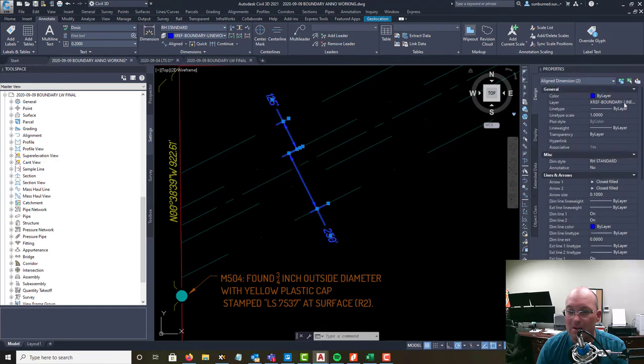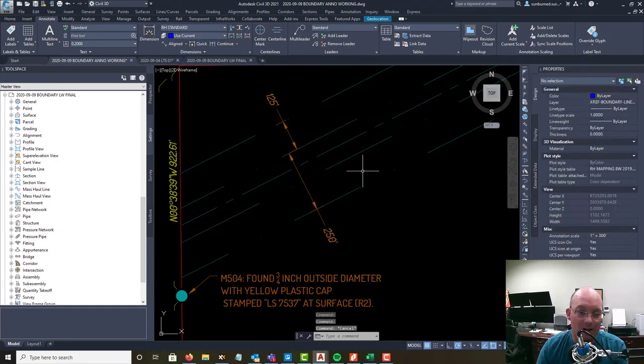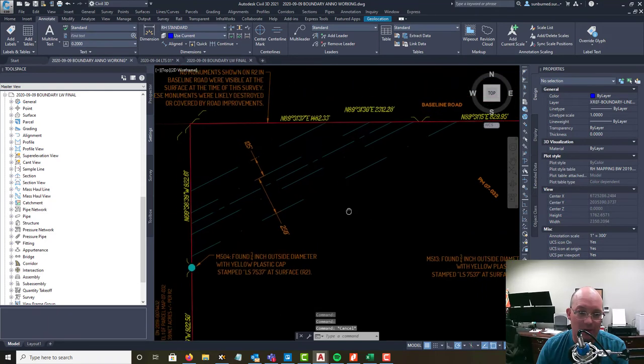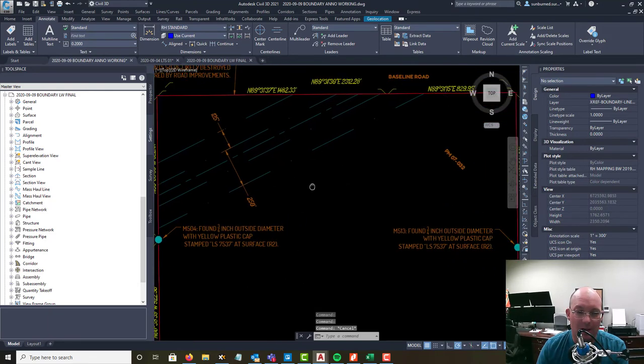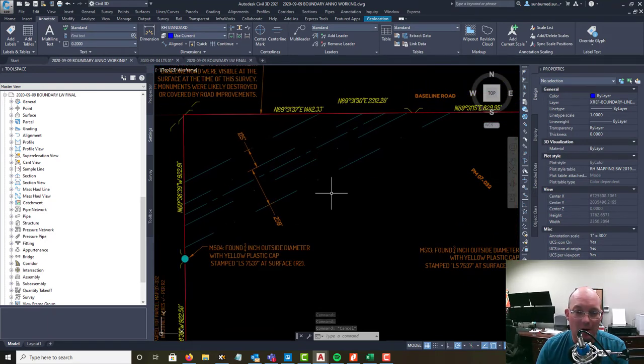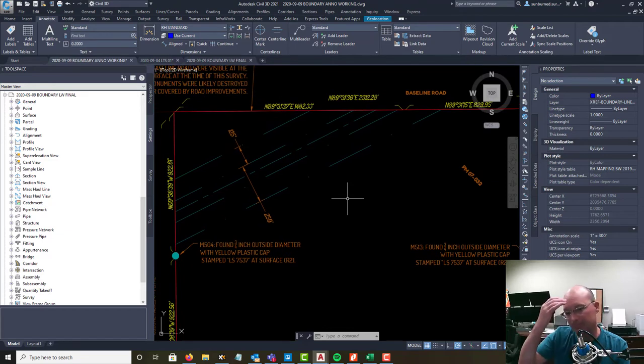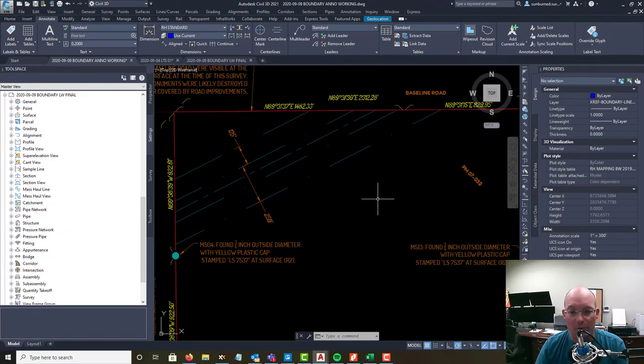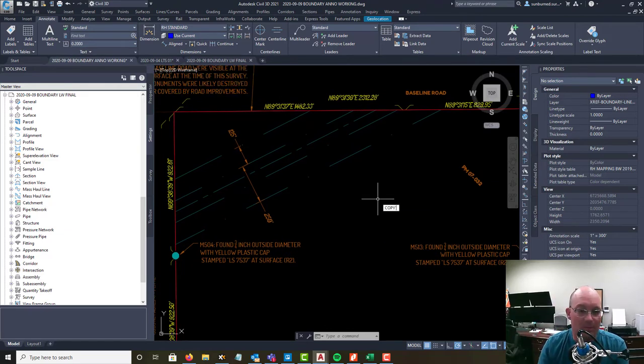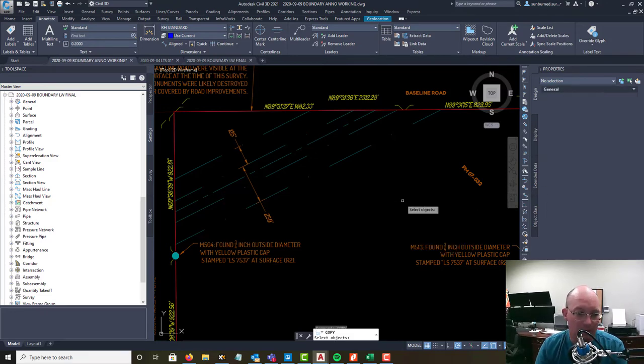Some guys keep their stuff on a separate dimensions layer. I don't, I just put them on the text layer. Then I need to make some callouts for my easements.